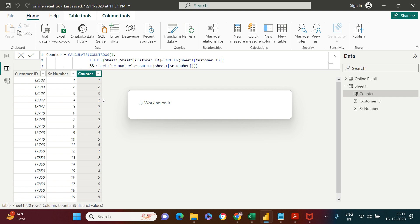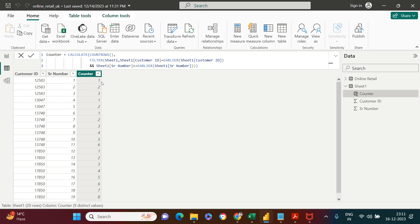Yeah, it worked. Now what you see is the counter has been created for this particular ID. It says one, two, three, then for this one, one, two. I hope it was simple for you to understand. Just in case of any doubt, put that in the comment section.